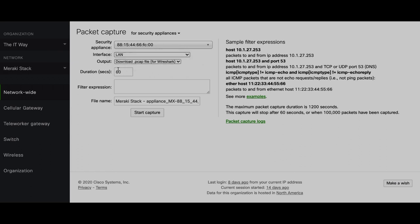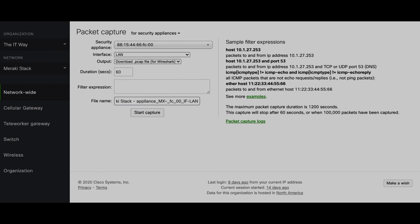The duration sets how long the packet capture runs. The filter expression is based on a sample syntax so you can filter traffic. For example, if you have an MX with hundreds of clients passing traffic, it would be hard to see all that traffic if it's not necessary. Also, this packet capture stops when 100,000 packets have been captured, so if there's a lot of traffic, you might not capture the interesting traffic for troubleshooting. That's why it's better to filter based on what you're looking for. There are examples like host, host and port, and ICMP. The file name has a default but you can change it to distinguish between different captures.